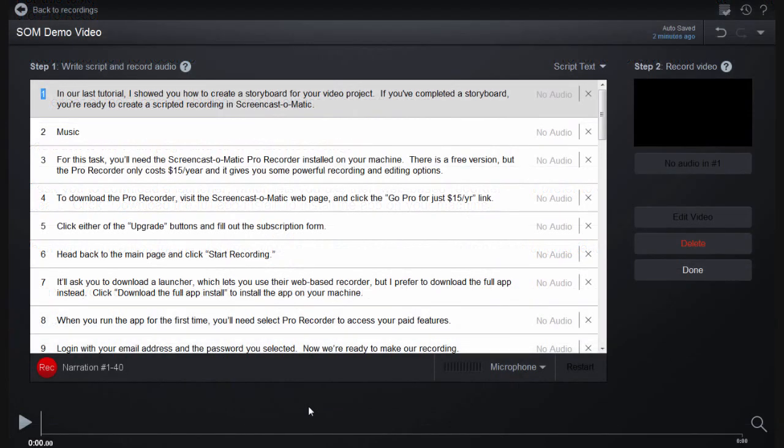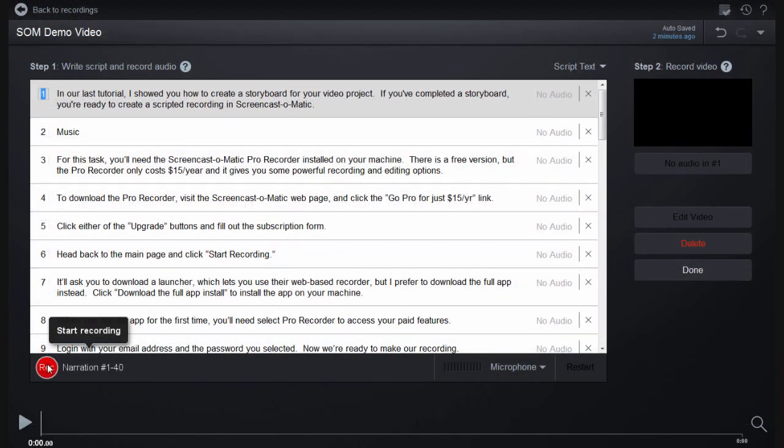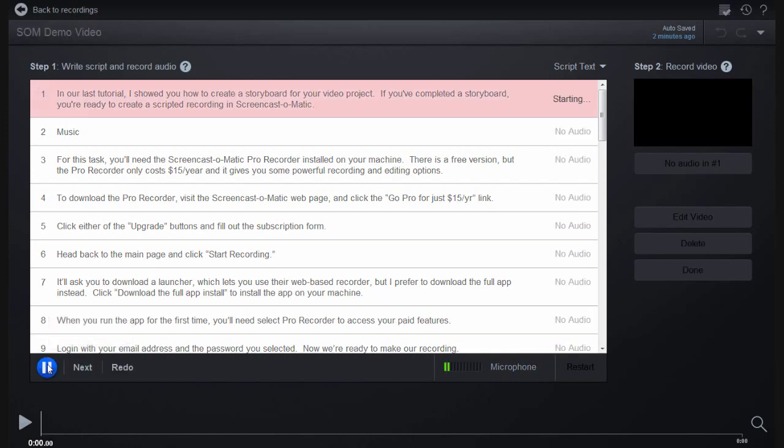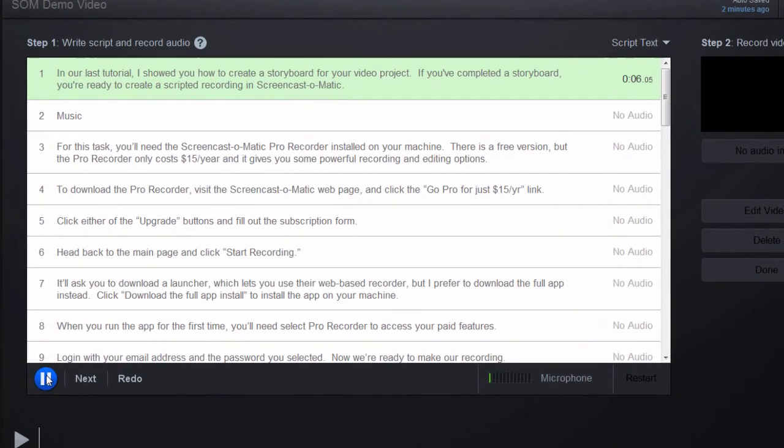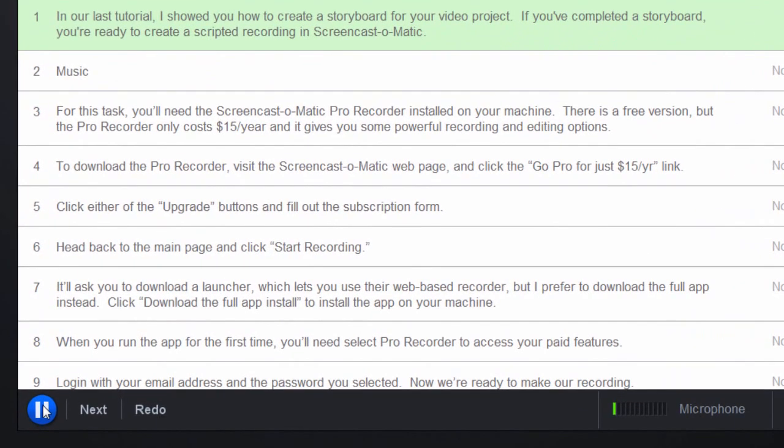Now select your first text segment and click the red Record button. When the section turns green, start talking. When you've finished reading the script for the first section, you can click Next to begin recording the audio for the next section.